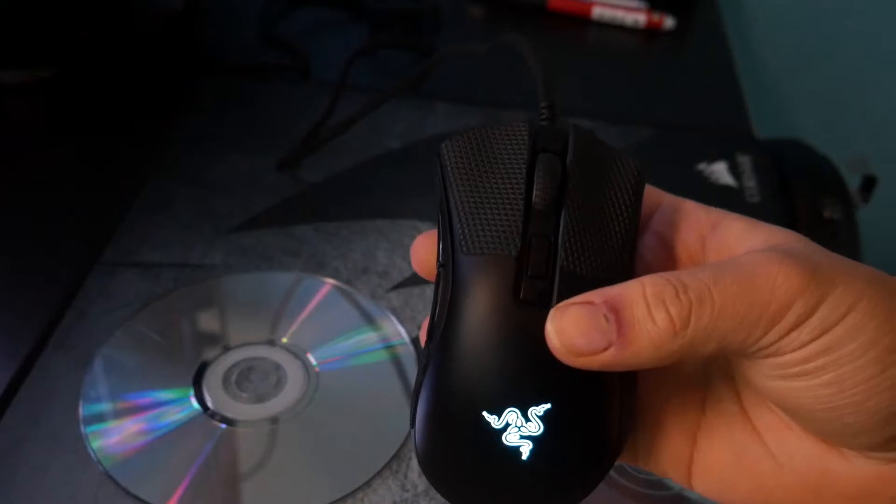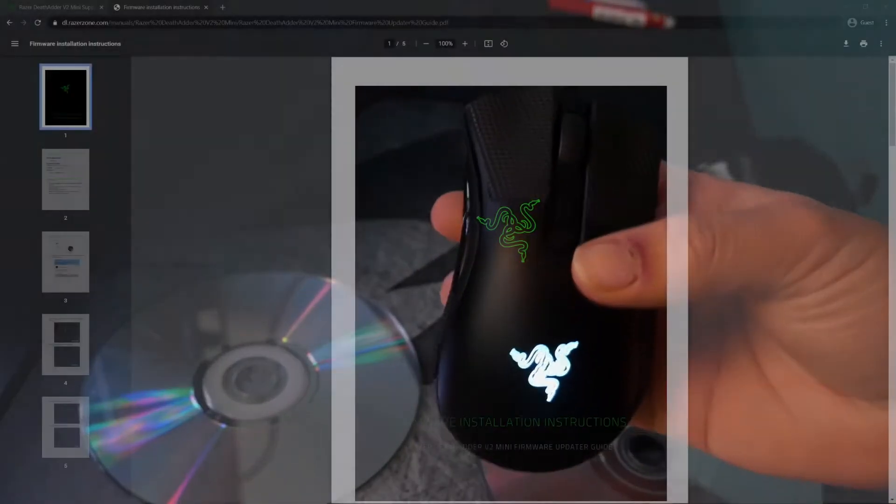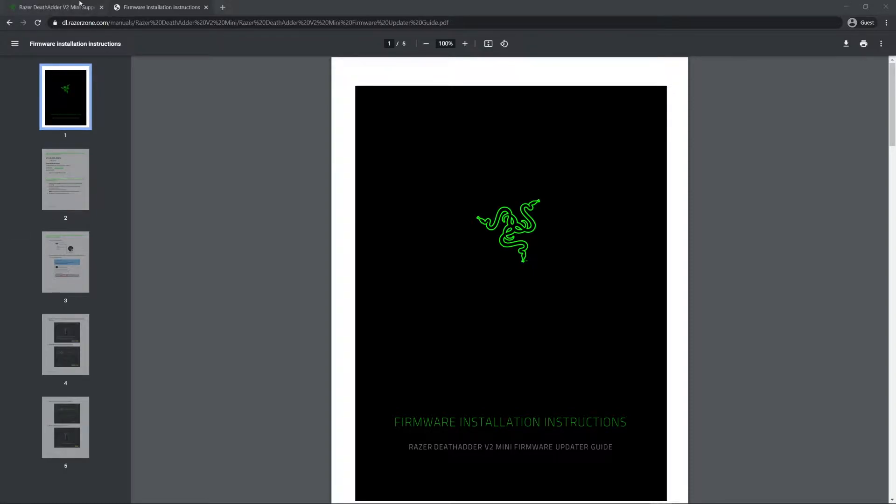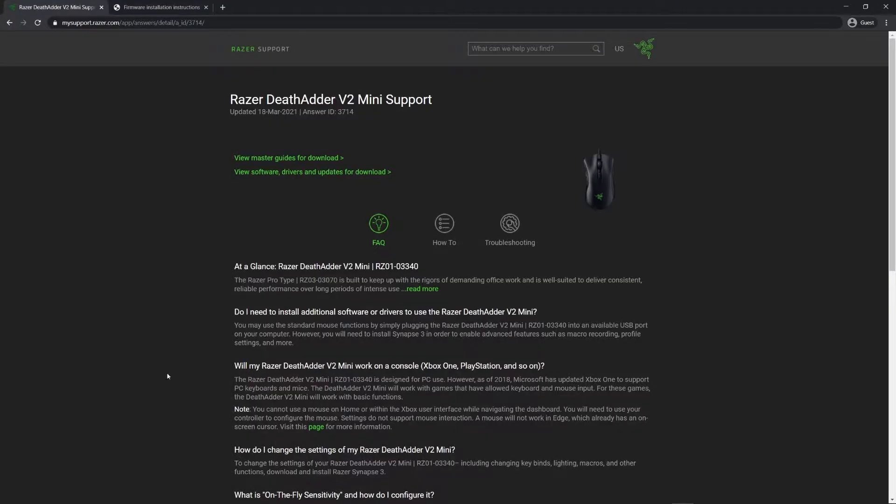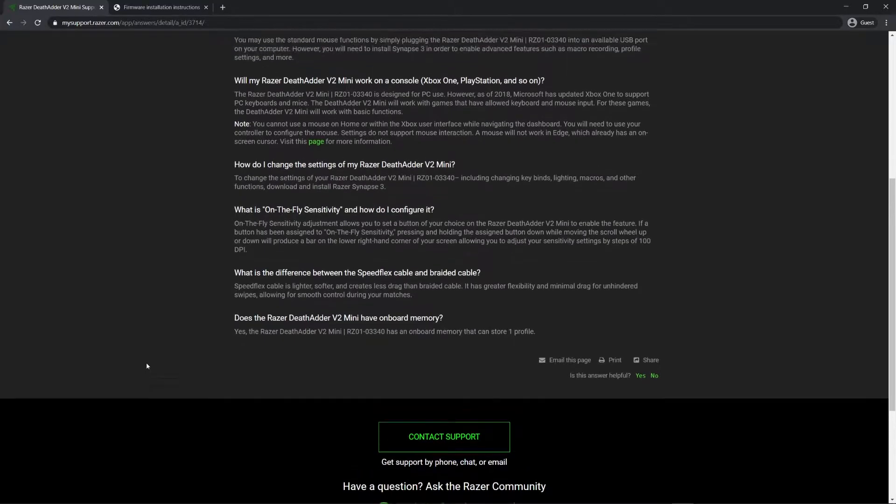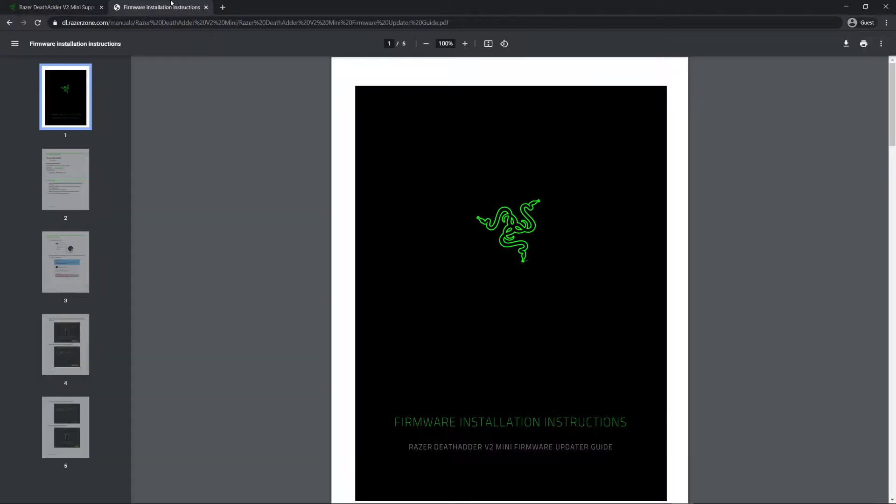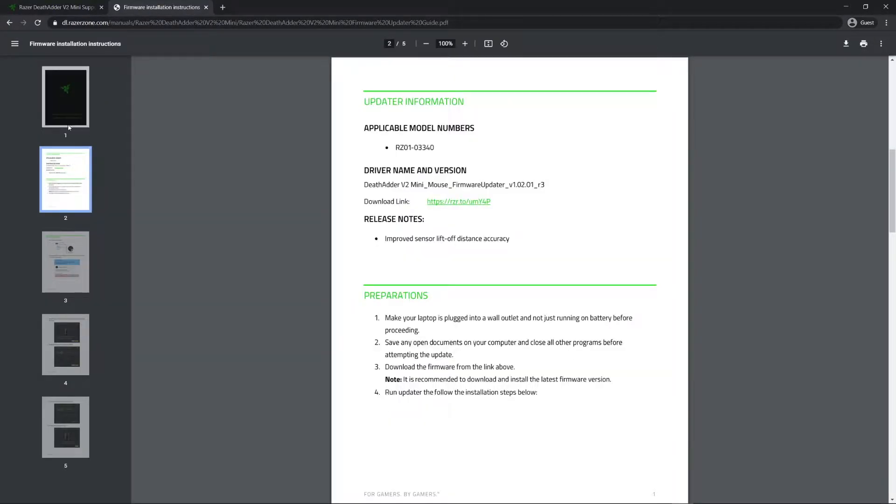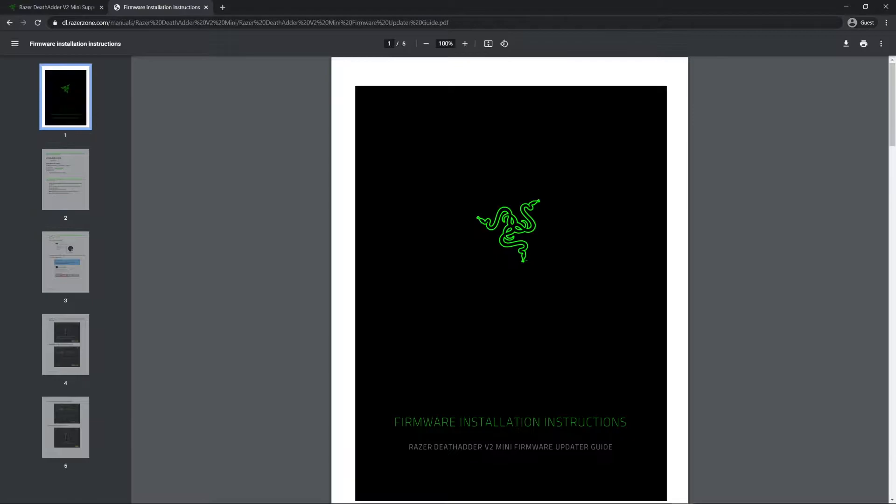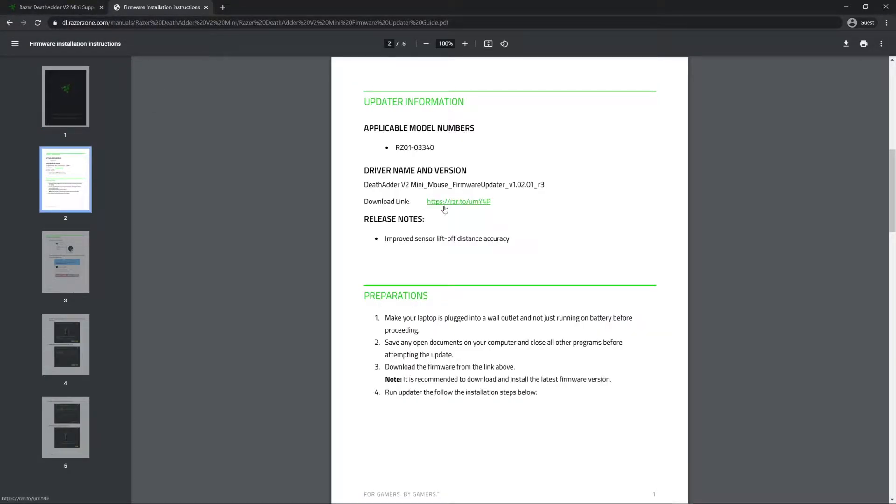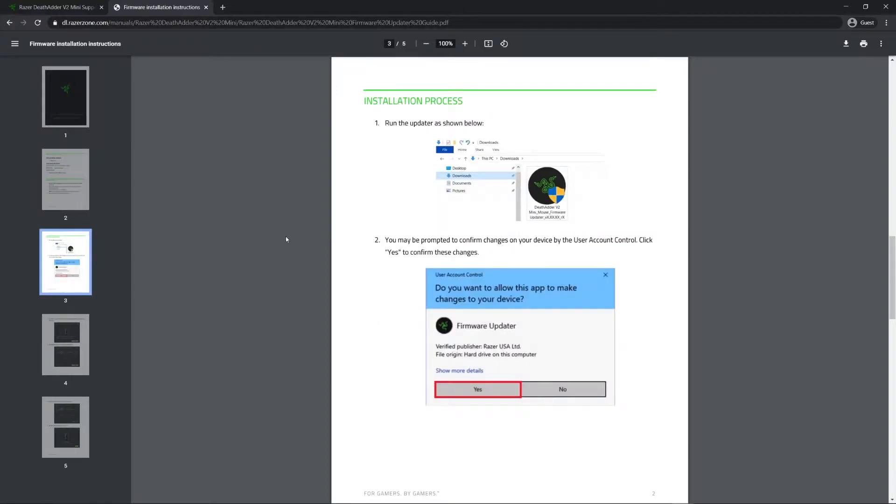I put the link for this in the description box down below so that will take you to this page. This is directly published by Razer. It's kind of hidden on how to get this little PDF where you get all the instructions for updating the firmware. Once you get here you can scroll through the steps. First you want to download this and then you want to run it.